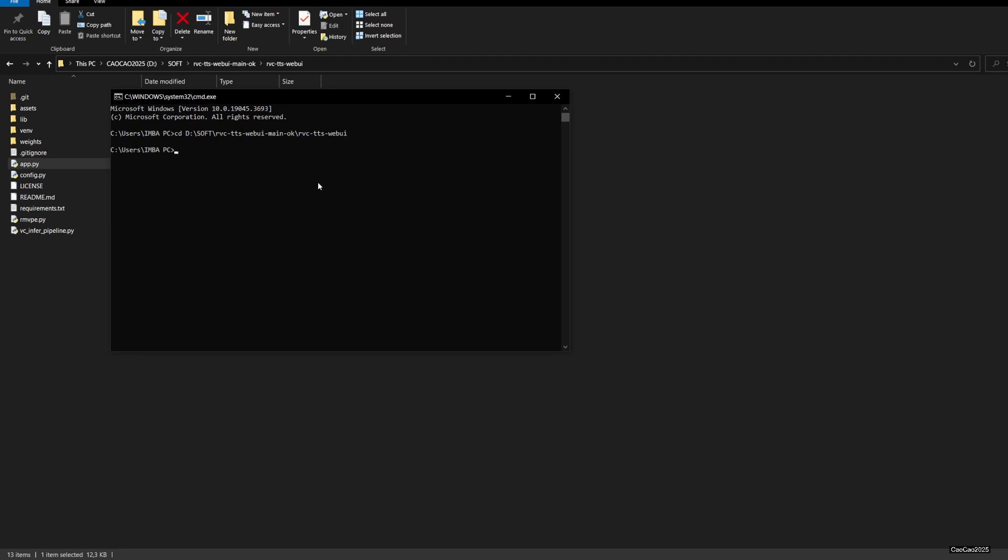Enter it, and then enter the drive. For example, I use D, so I use D colon. Then press enter. We are here. Remember, always access virtual environment first by writing venv\Scripts\activate.